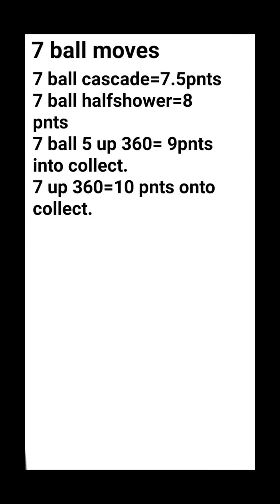Now this is the final level of available points. Seven ball cascade equals 7.5 points. Seven ball half shower equals eight points. Seven ball five up 360 equals nine points into collect. This means that if you throw all five balls up in a seven ball five up 360 and you just collect them, like you just catch them all, you don't continue the pattern, you get nine points.